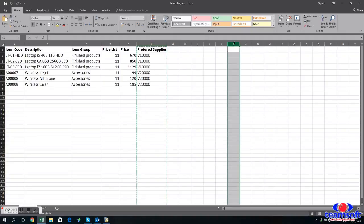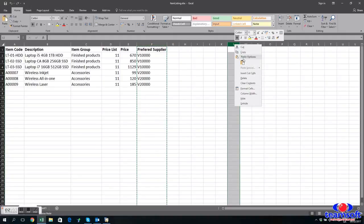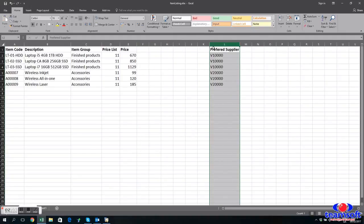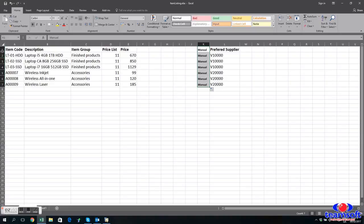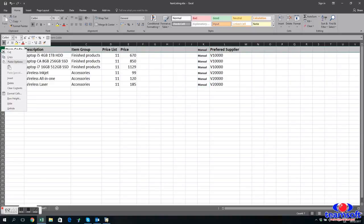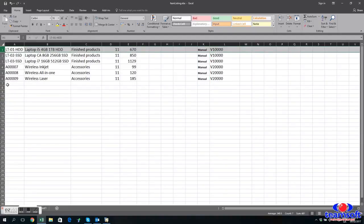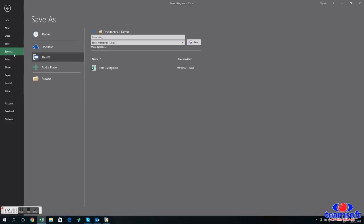So we're going to move that back out to where it was. And in the next column over, we're going to add manual. And again, remove your headers and save it as a text file.